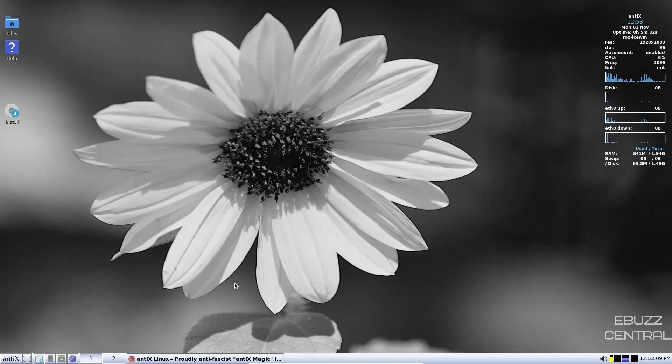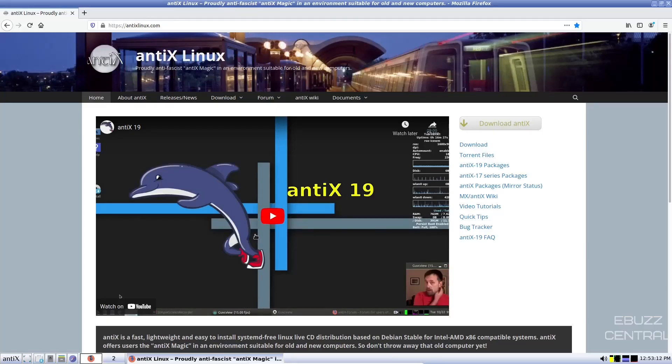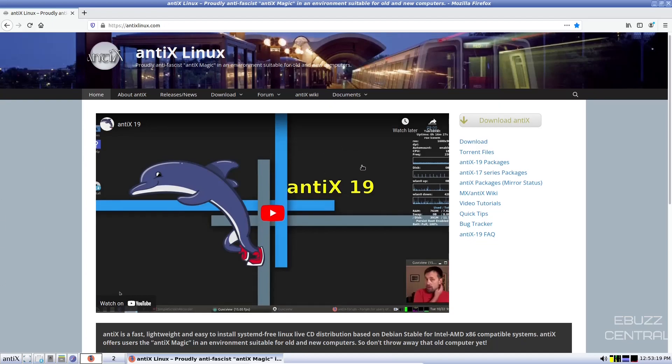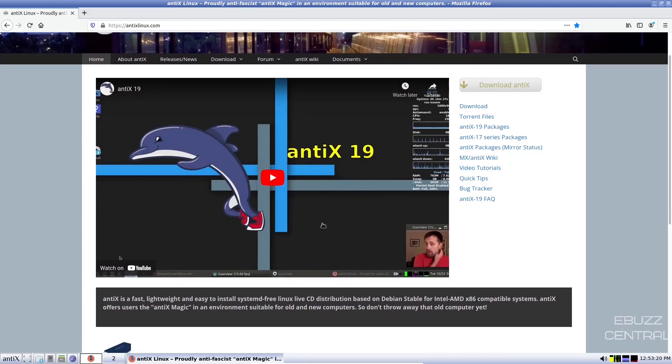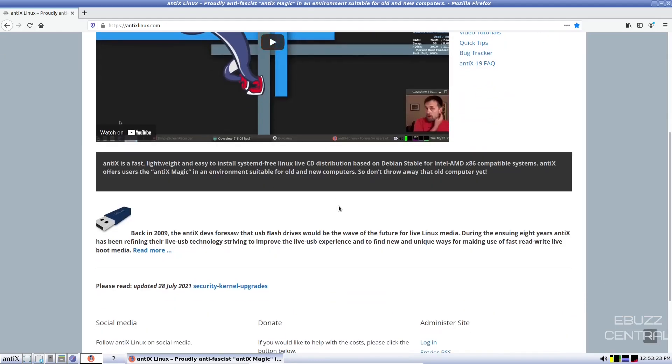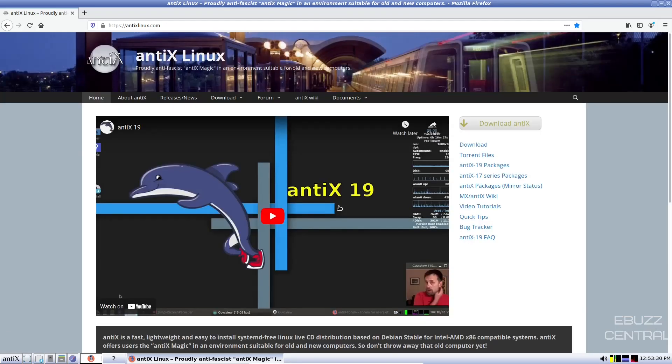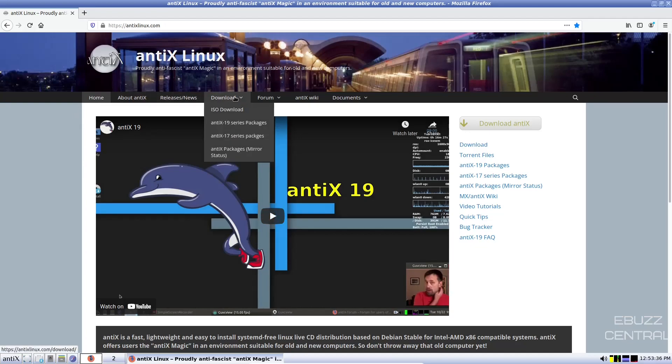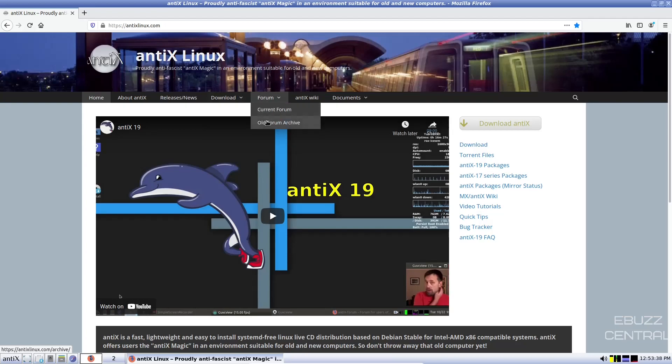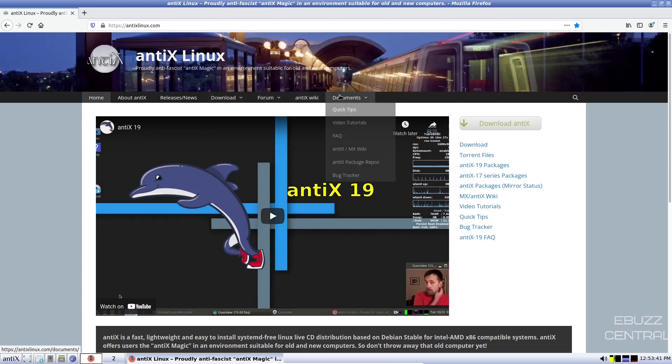First thing we're going to do is zip on over to their website, which is anticslinux.com. I'll be sure to link that in the description below. And on their main page right here, you've got a video covering Antics 19. Now we are on Antics 21, which is their newest release. In here, you've got home, about Antics, release, news, download, forum. You've got a current forum, old forum archive, Antics Wiki, and documents.